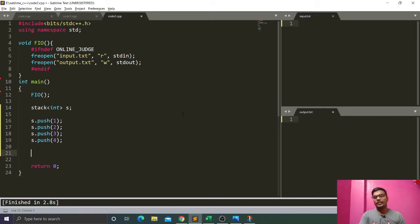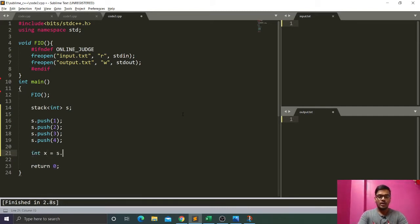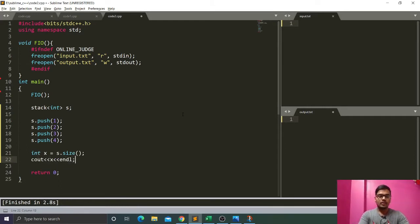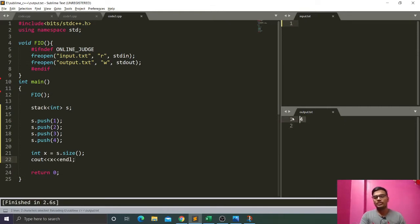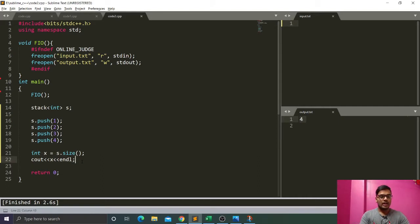To know the size of the stack — how many elements have been inserted — we have the size function. We take int x = s.size(), and if we print x we will get the size four, because four elements have been inserted in our stack. So our output is four.